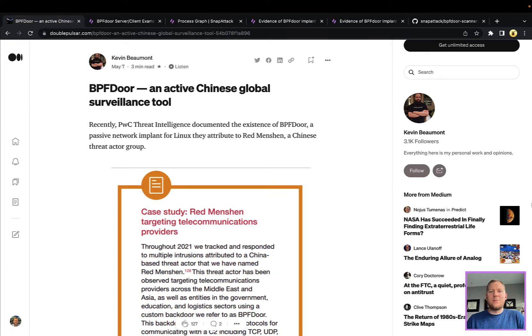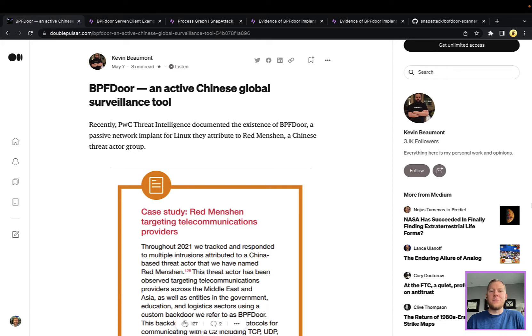Hey everyone, Tim here with Snap Attack. Let's dive into this week's threat snapshot on BPFdoor. As the name implies, this malware is using Berkeley packet filters, and I'll say it's not every day that you're going to be analyzing nation-state level malware.